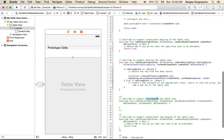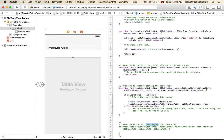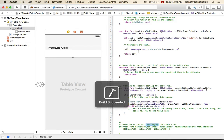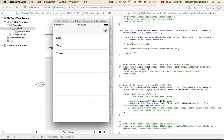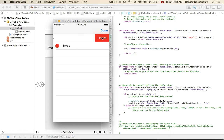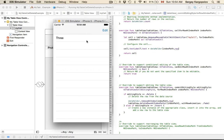I'll save and run the example. I tap the Edit button, hit Delete to delete a row, delete another row, then tap Done when finished. It works correctly.